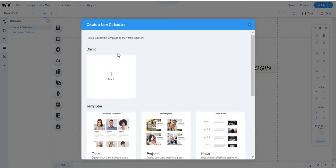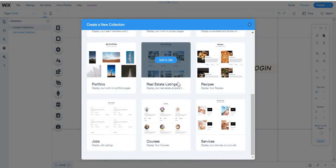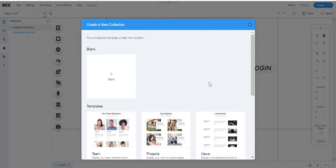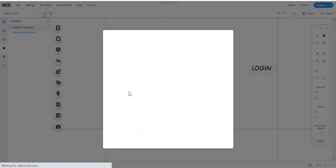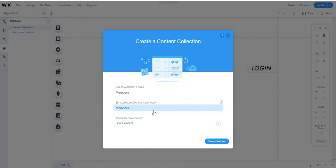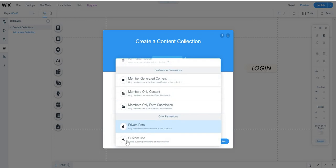We're going to create a new collection. I'm just going to start from scratch. I'm going to give this collection the name 'members', set the collection ID to 'members' using your code, and now set what this collection is for - you're going to put 'custom use'.